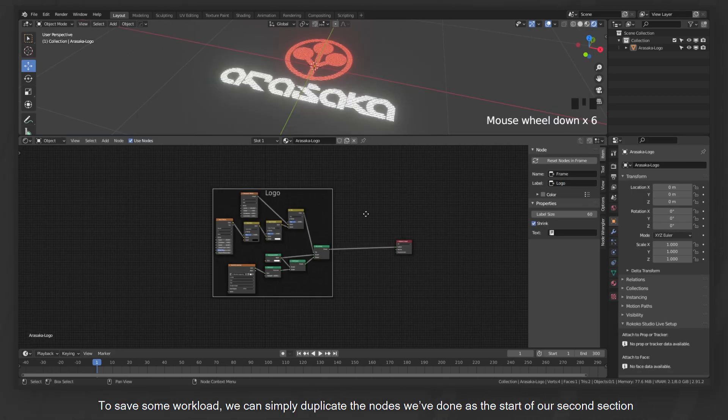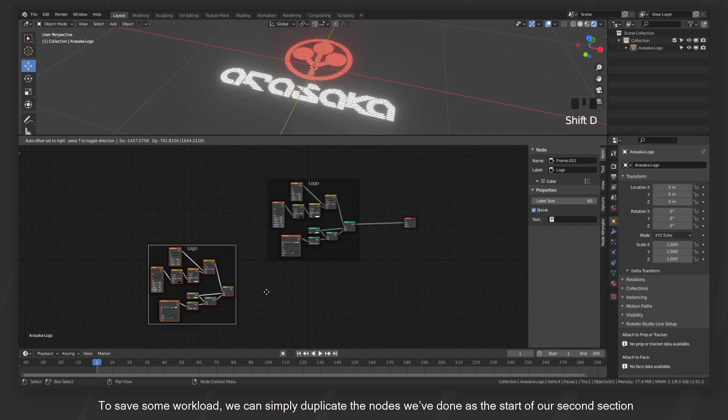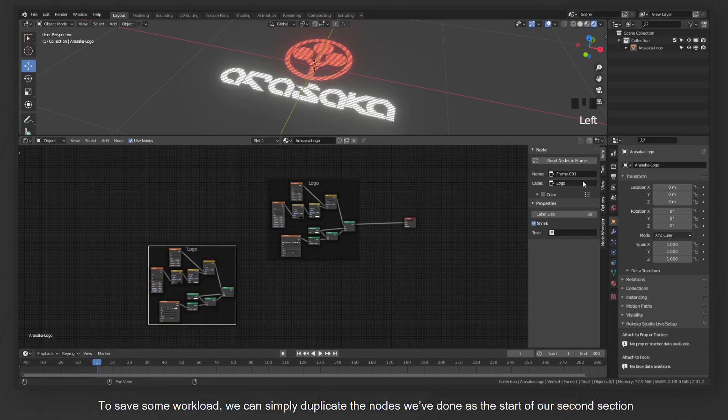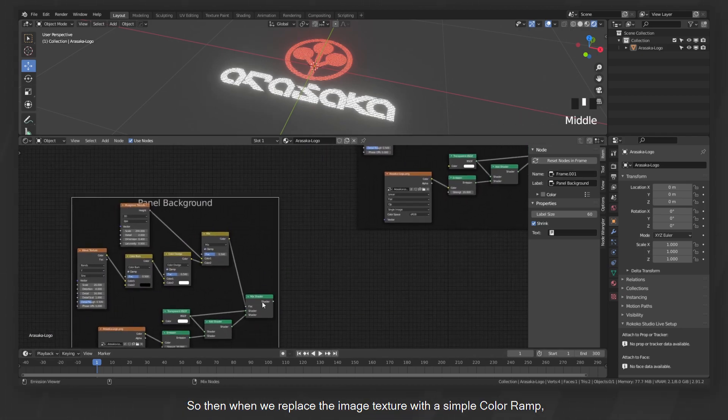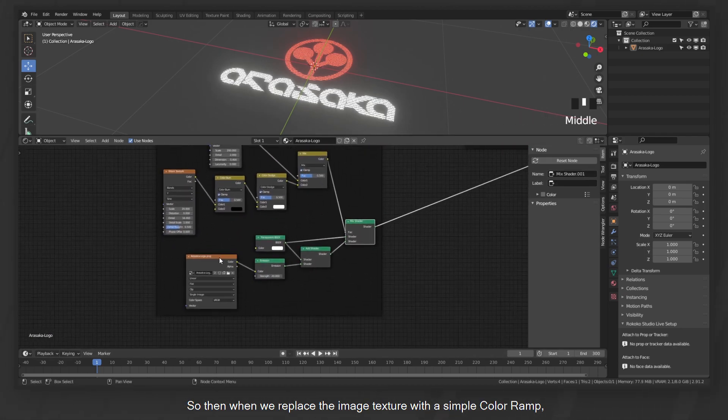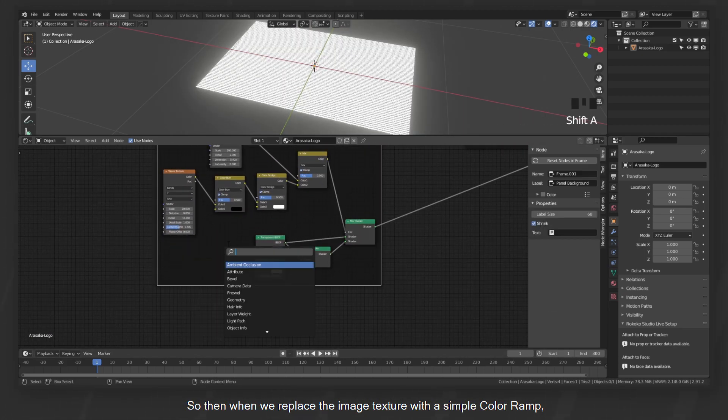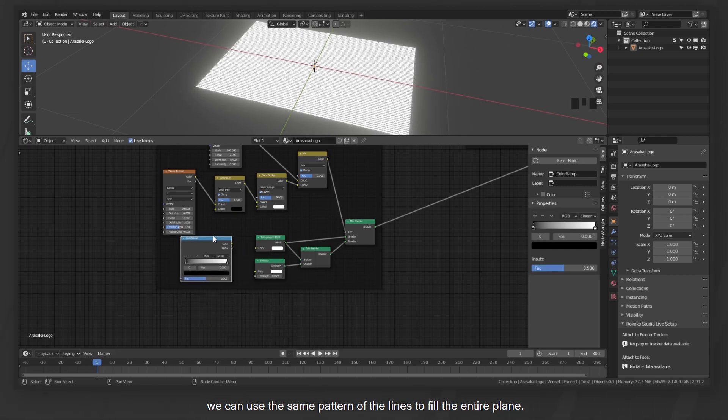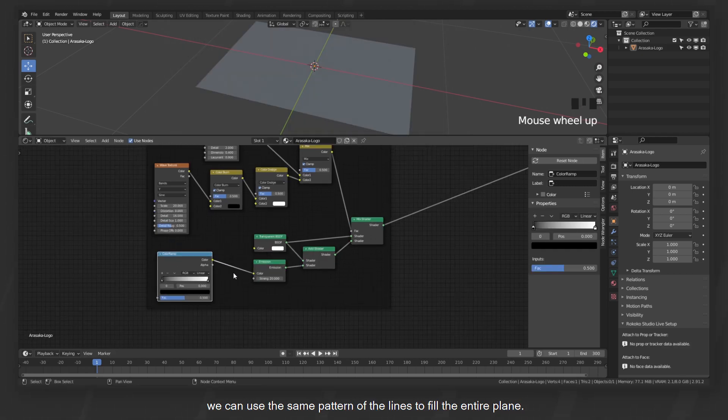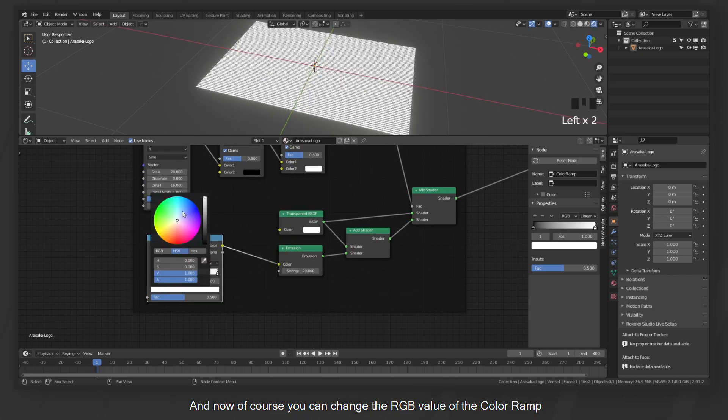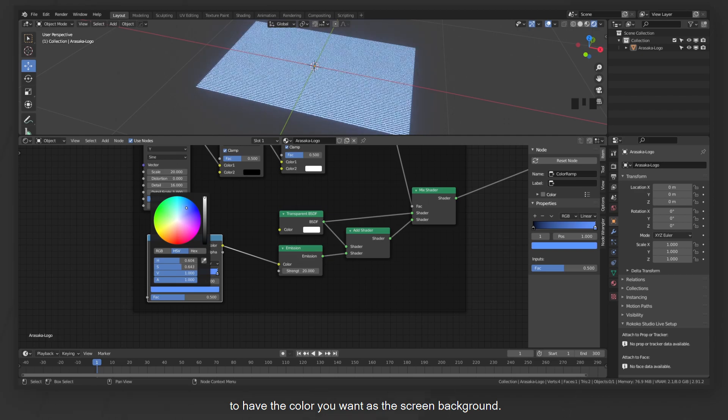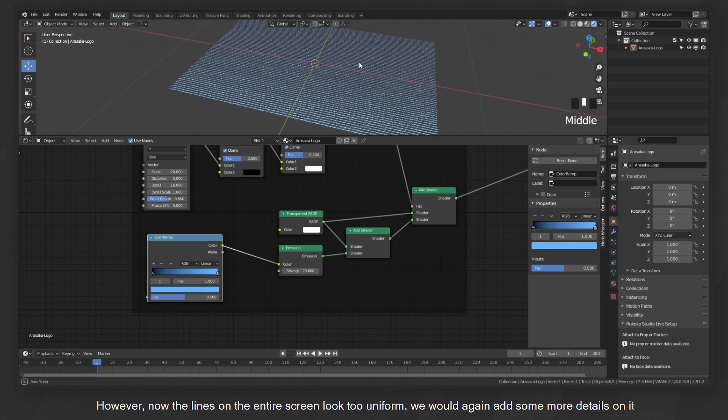To save some workload, we can simply duplicate the nodes we've done at the start of our second section, the panel background. So then when we replace the image texture with a simple color ramp, we can use the same pattern of the lines to fill the entire plane. And now of course you can change the RGB value of the color ramp to have the color you want as the screen background.